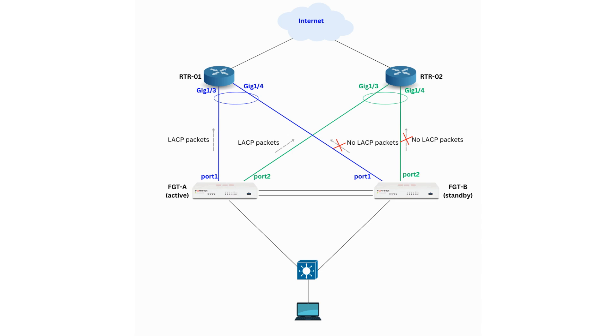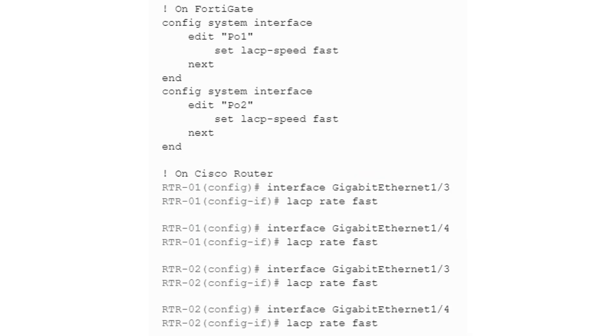By default, the LACP protocol has a 30-second timeout for failure detection. To minimize the time taken for traffic to switch during failover, we will adjust this timeout accordingly. On the FortiGate, we will use the command set LACP-speed fast, and on the Cisco routers we use the command LACP-rate fast. These commands change the time from 30 seconds to 1 second.